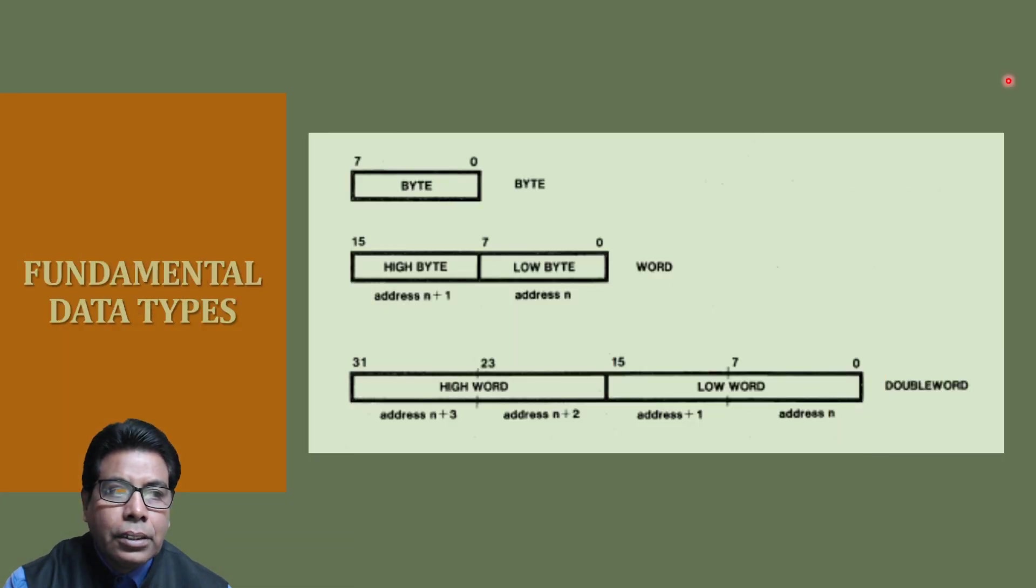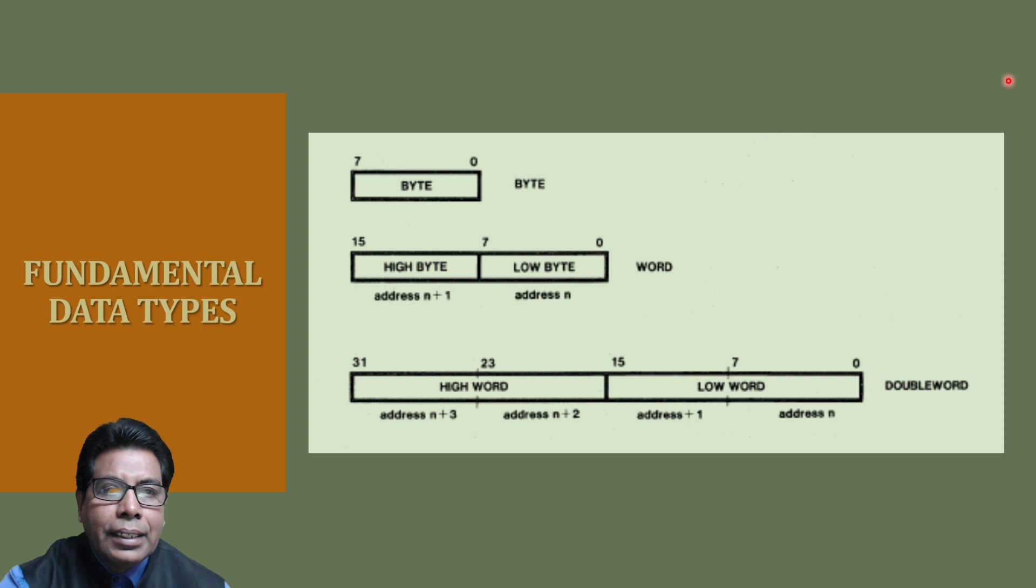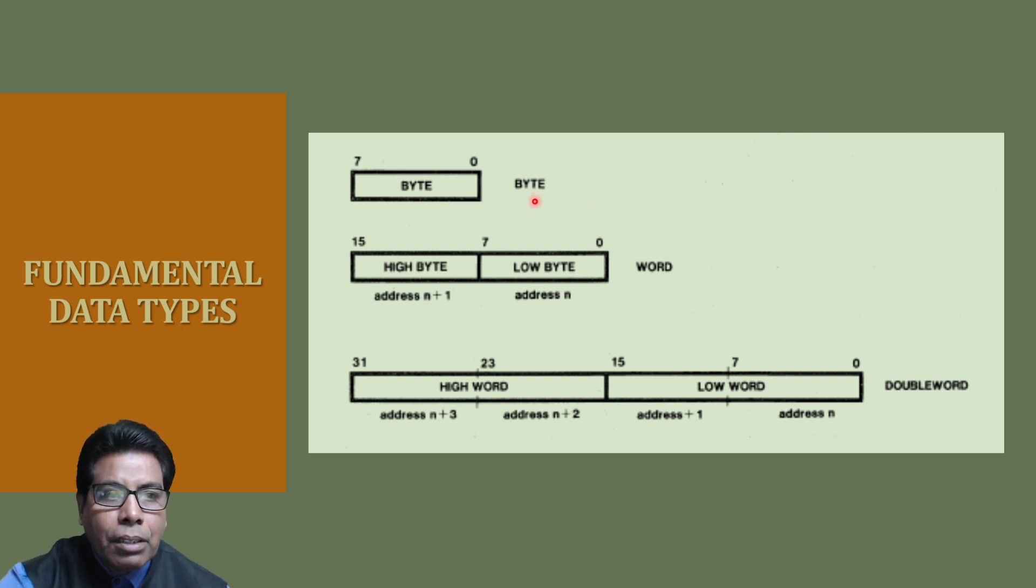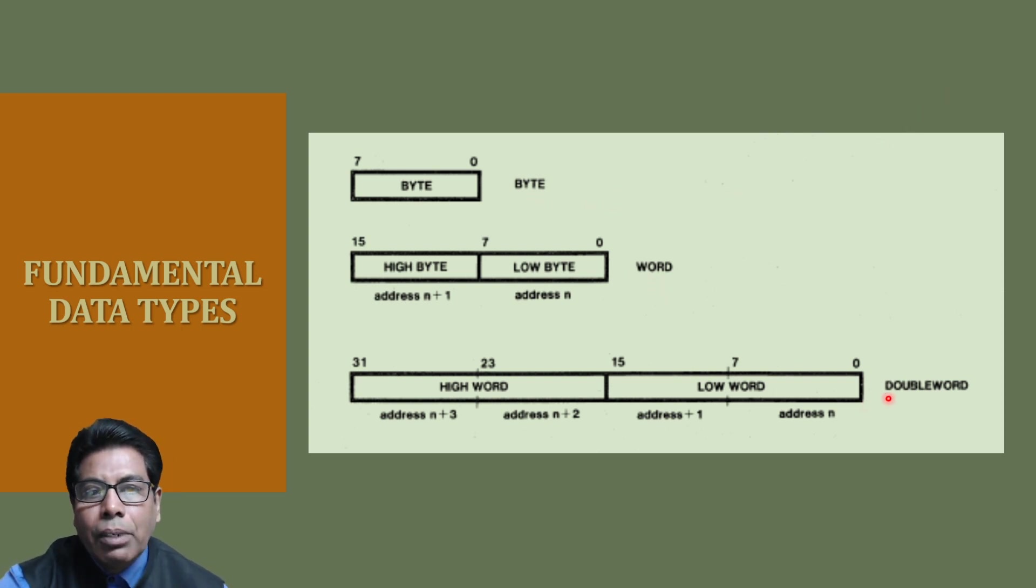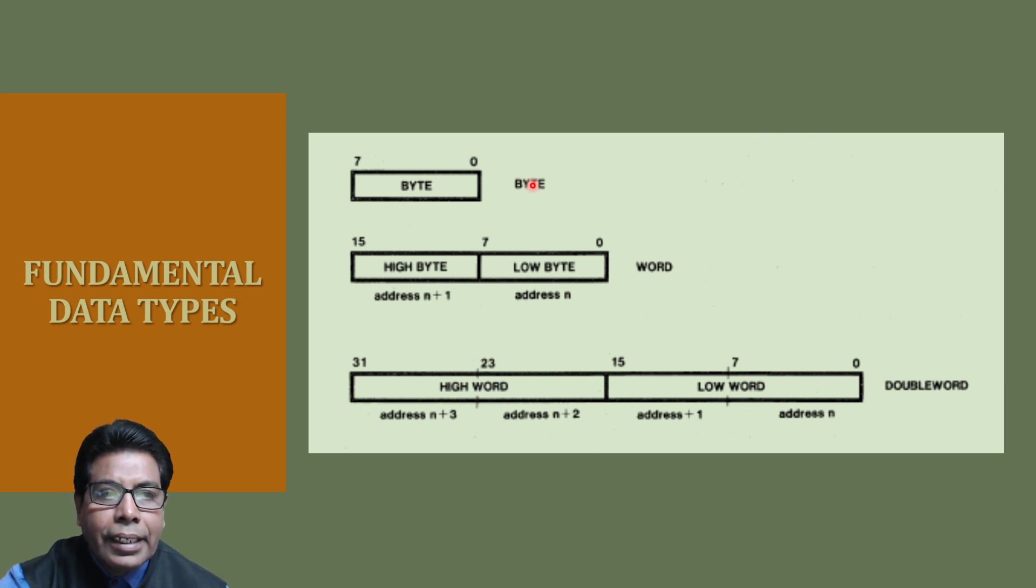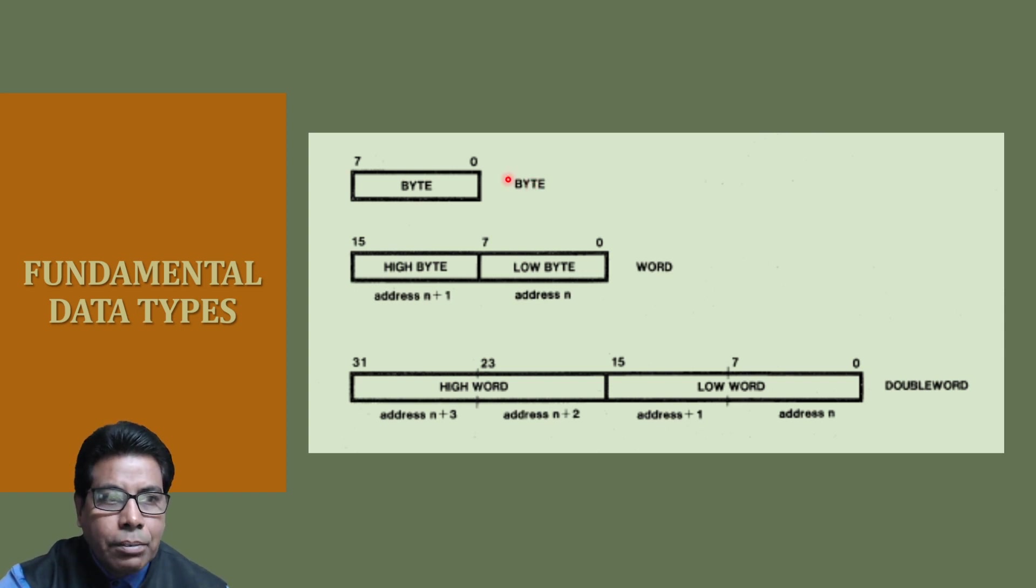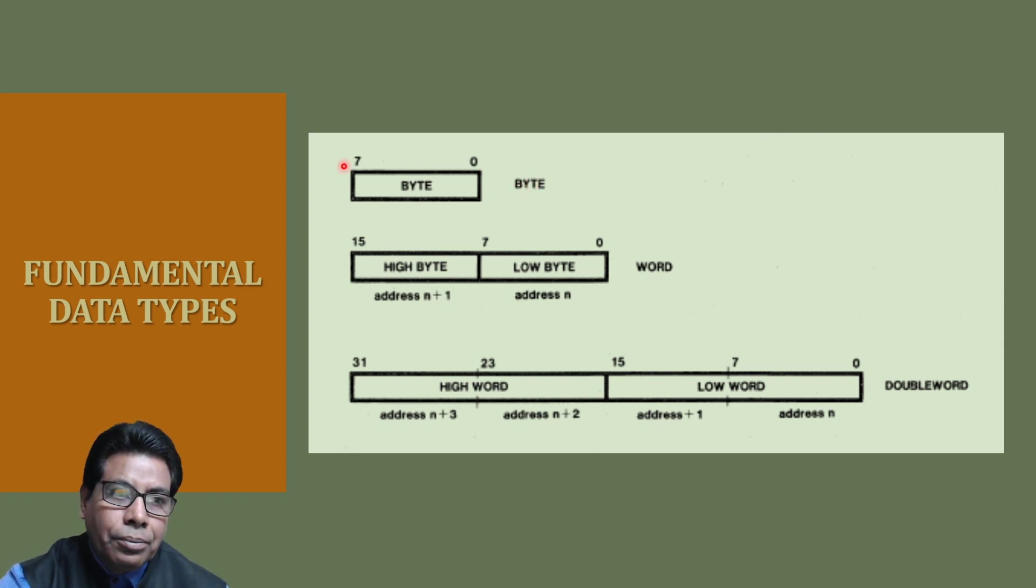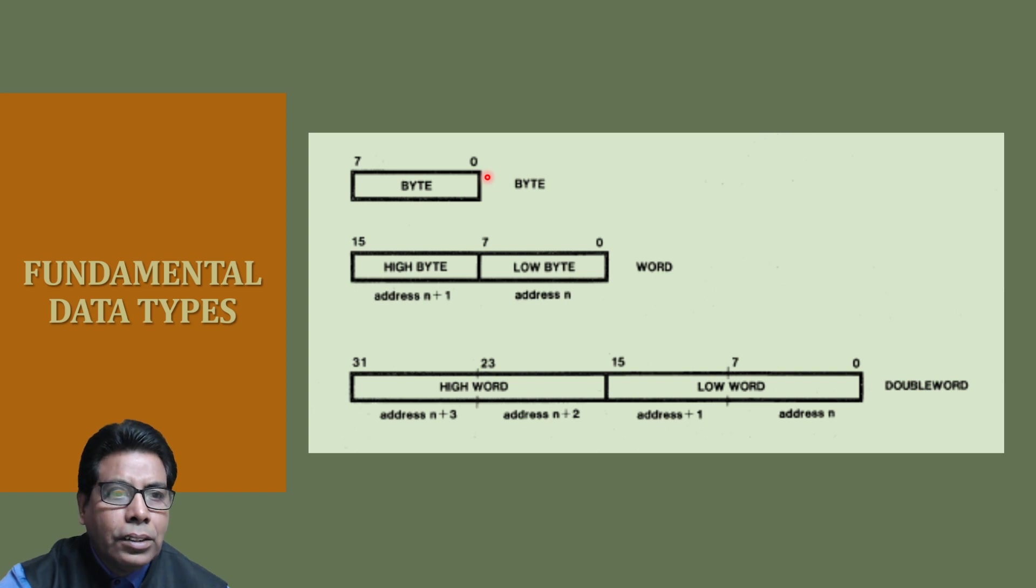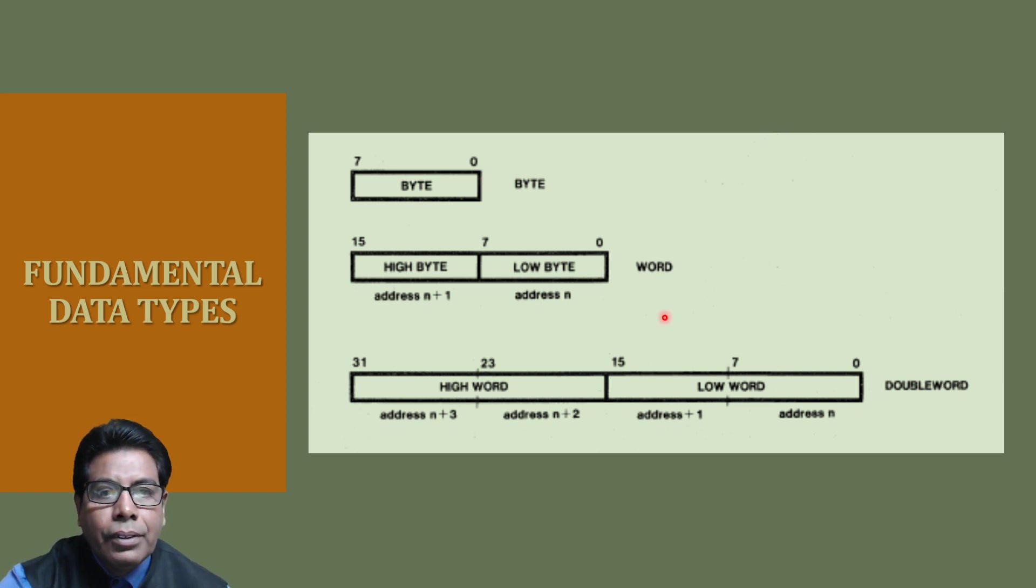Let us start with the topic fundamental data types. Here you can see the fundamental data types are byte, word, and double word. Byte is 8 continuous bits starting at any logical address. The bits are numbered 0 through 7. 0 is the least significant bit, 7 is the most significant bit.